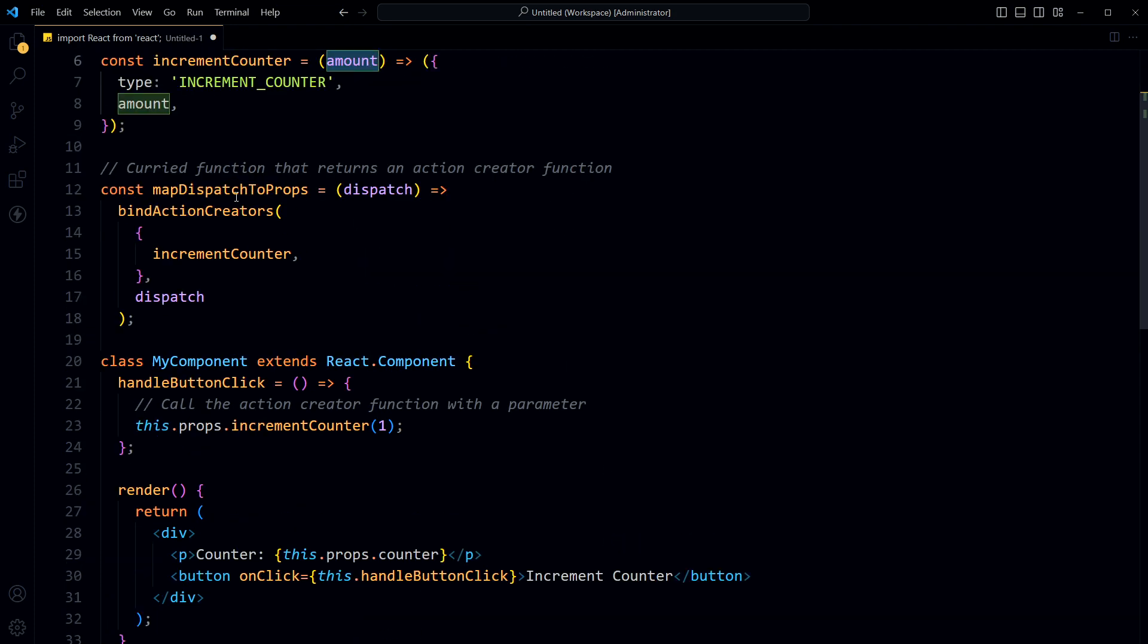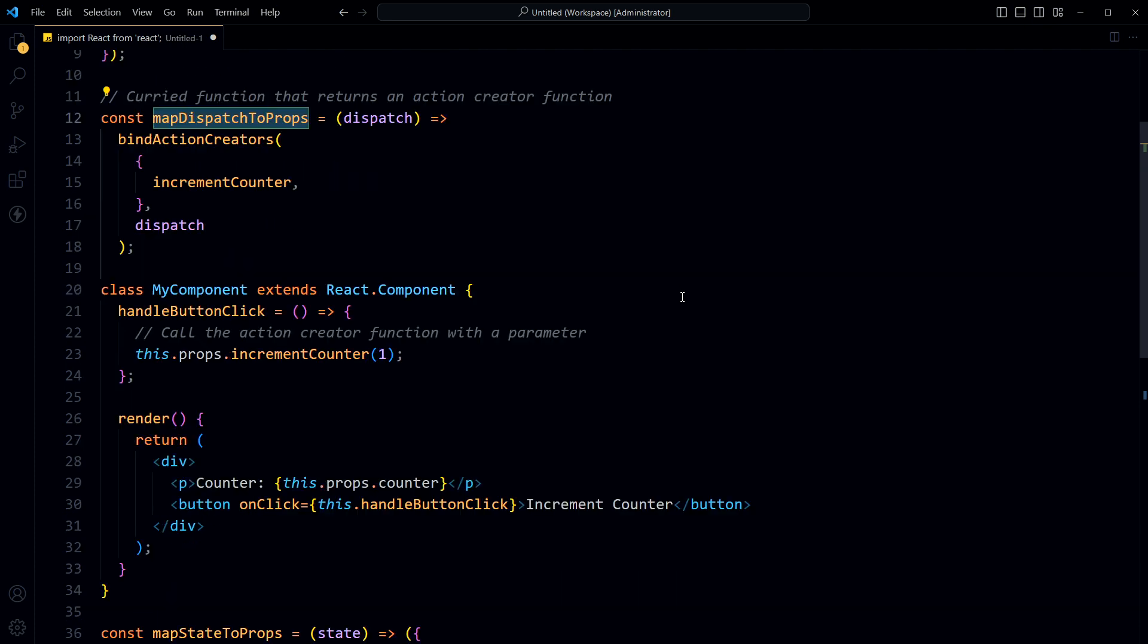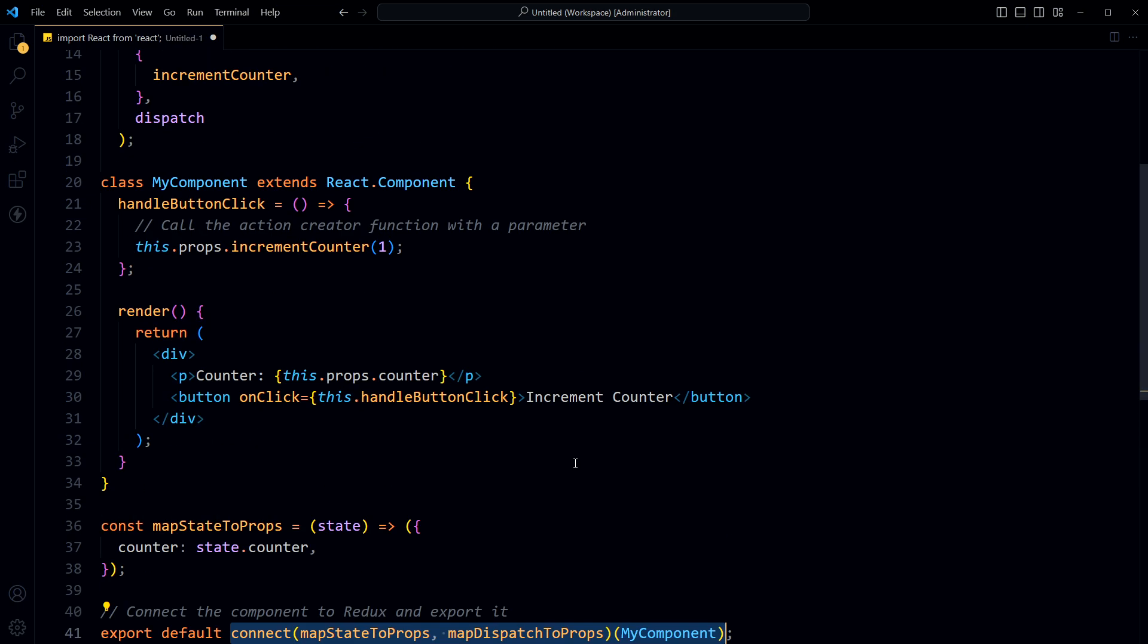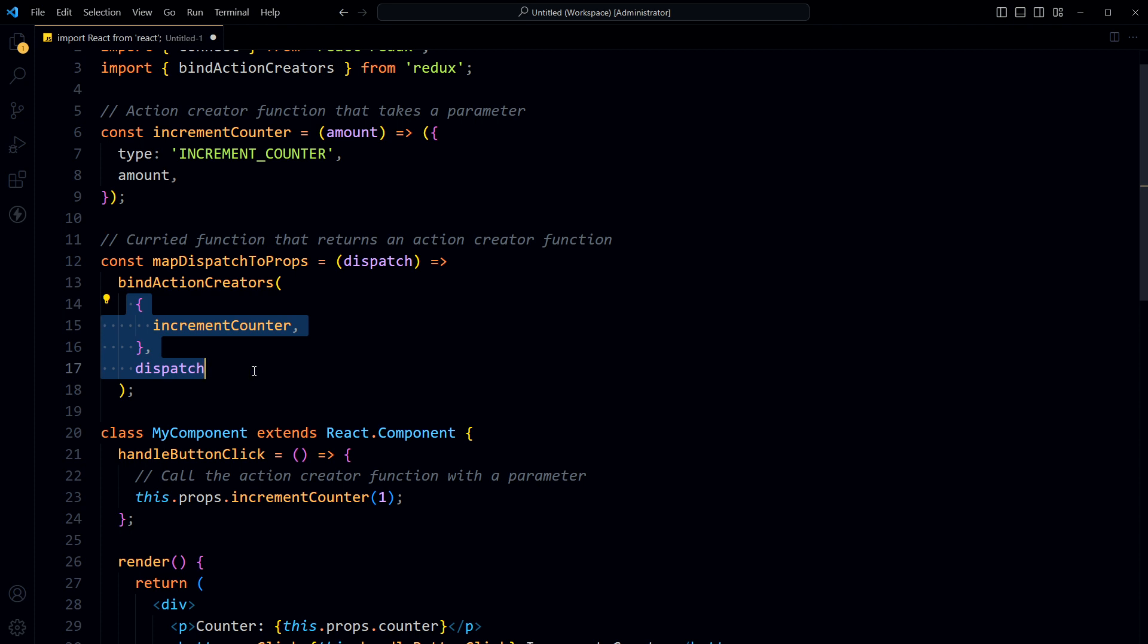This takes in a dispatch argument and returns an object of action creator functions that are bound to the dispatch method.